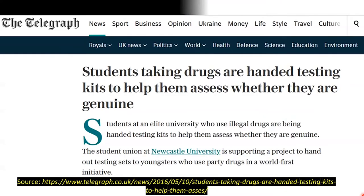I was inspired to talk about this when I came across a news article outlining that the Student Union of Newcastle University was handing out drug testing kits to help their students assess whether or not drugs they may have had in their possession were genuine, because one of the big hazards of illicit drug use is not knowing what's in them. Home drug testing kits get around this problem by allowing you to test a small sample to work out whether or not it contains the active ingredient you expect. The article is from 2016, and the worst outcome would be for someone to get hurt taking illicit drugs.